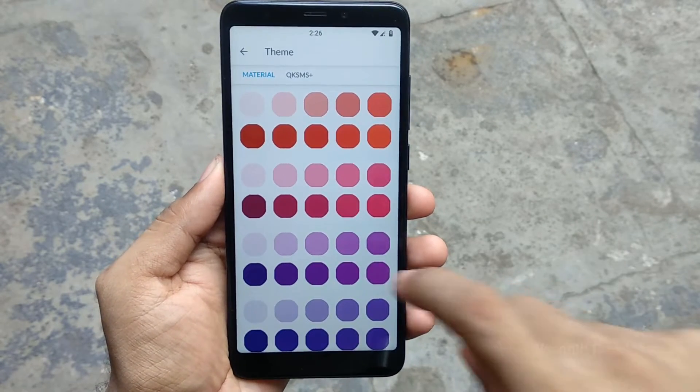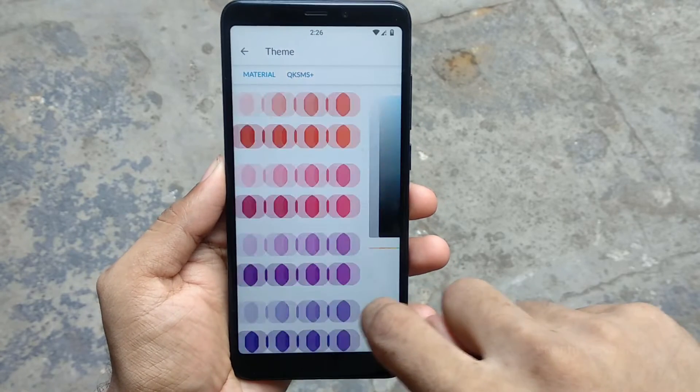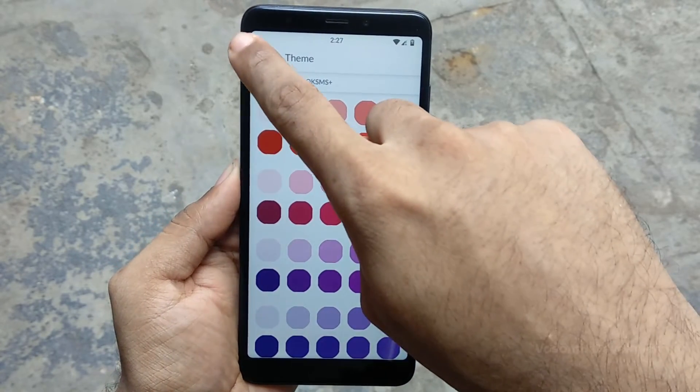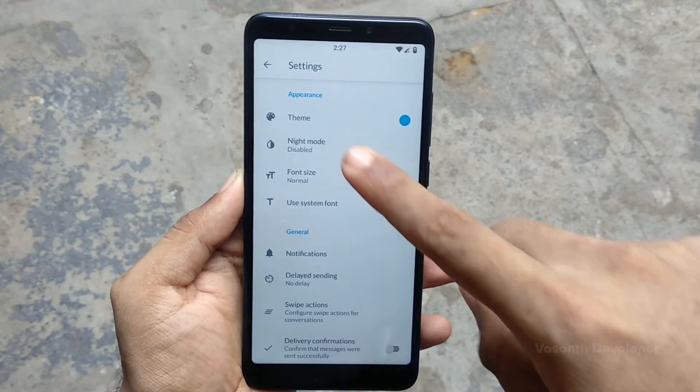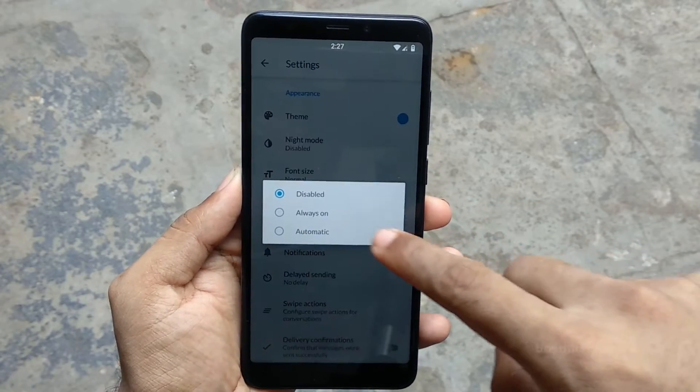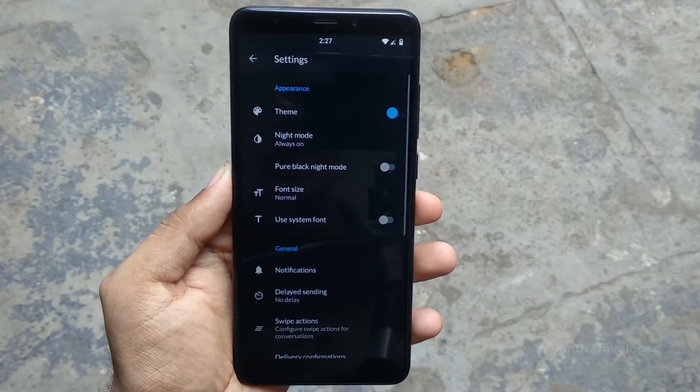The app lets you choose the theme color from a predefined material design palette or set a completely custom color. Just like every other app in the list, QKSMS also has two themes: light and dark. A pitch black theme can also be enabled by toggling a switch.